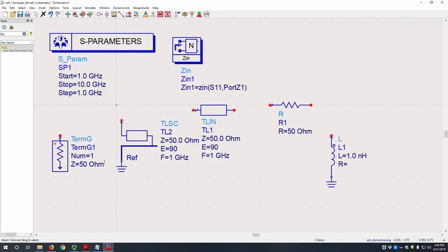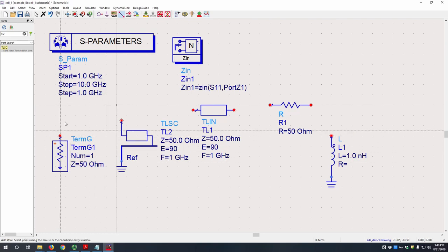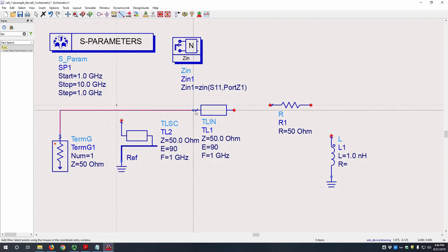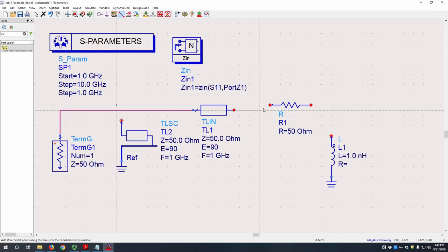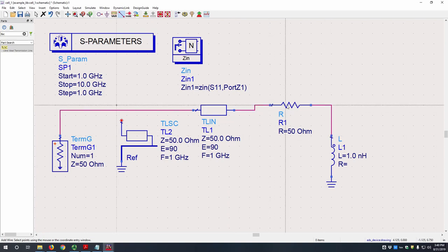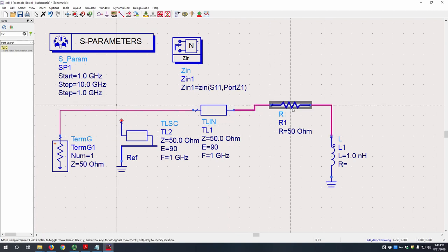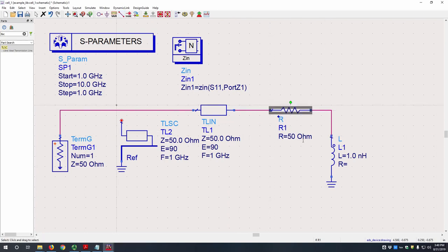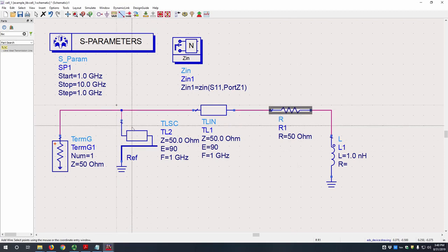And then we can place our wires by hitting control W and then connecting each terminal here. Hit escape, make that pretty, and then connect this up again.